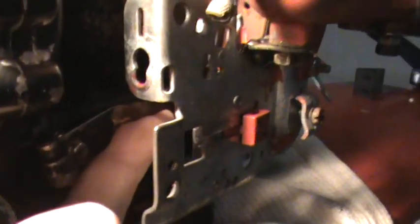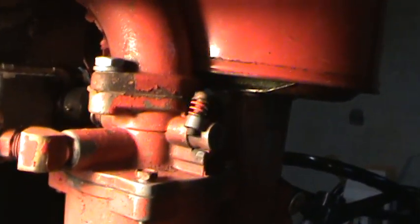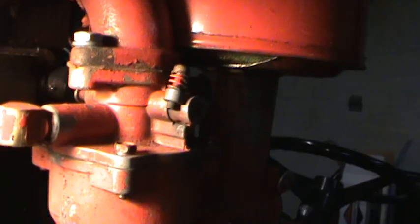And you can see that if I push on the governor arm, my throttle is indeed working.